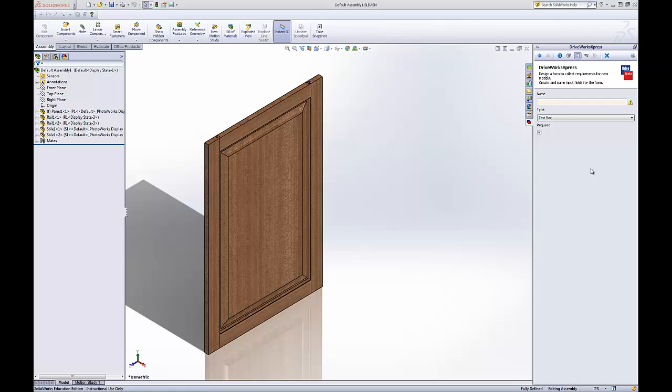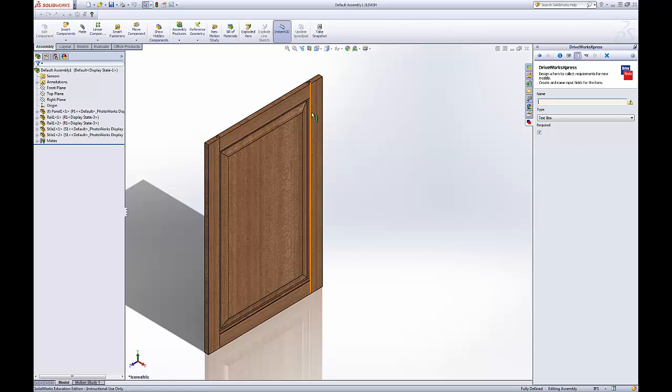Welcome to part 5 of the SOLIDWORKS tutorial using DriveWorks Express. We left off from part 4 where we need to design our form for driving this assembly. The form will give the customer the options for driving the configurations or the dimensions of this door.